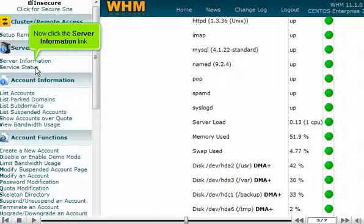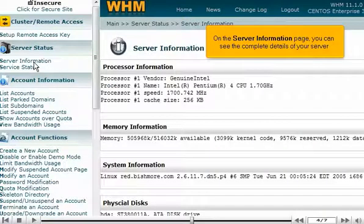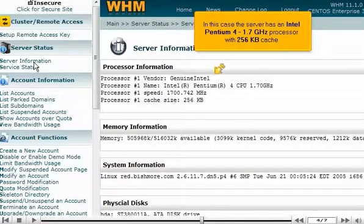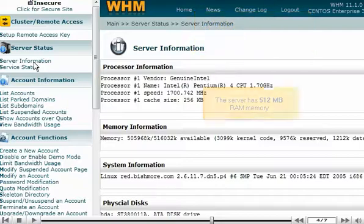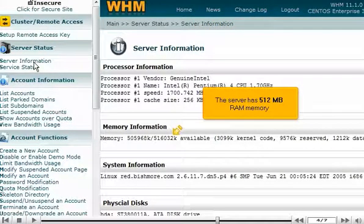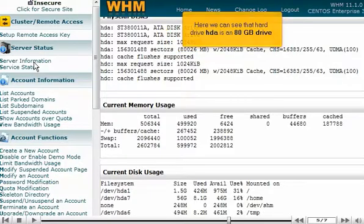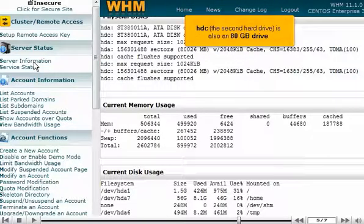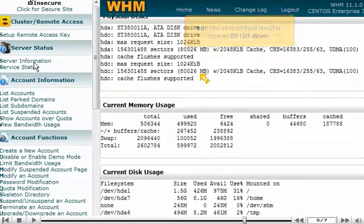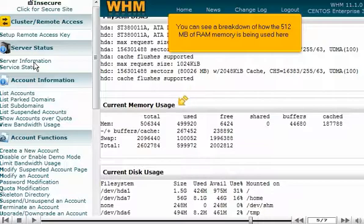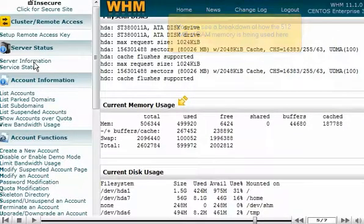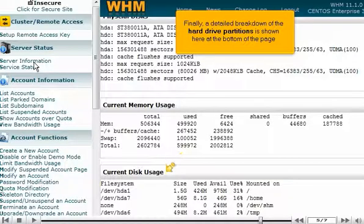Now click the Server Information link. On the Server Information page, you can see the complete details of your server. In this case, the server has an Intel Pentium 4 1.7 GHz processor with 256 KB of cache. The server has 512 MB RAM memory. It has two hard drives named HDA and HDC — hard drive HDA is an 80 GB drive, and HDC, the second hard drive, is also an 80 GB drive. You can see a breakdown of how the 512 MB of RAM memory is being used, and a detailed breakdown of the hard drive partitions is shown at the bottom of the page.